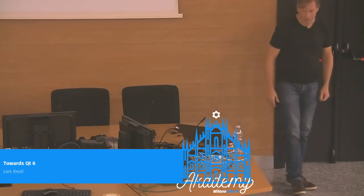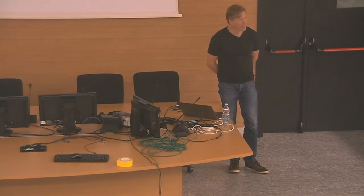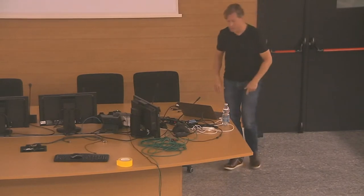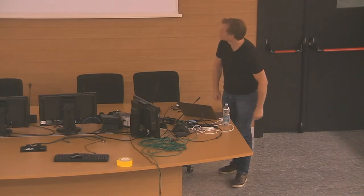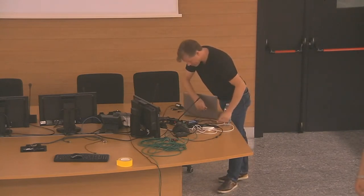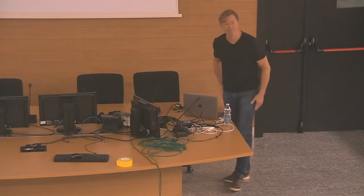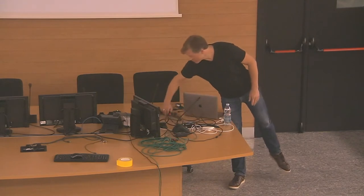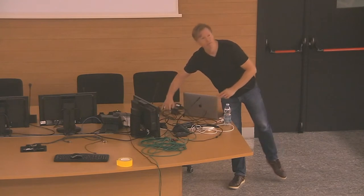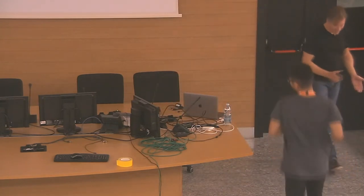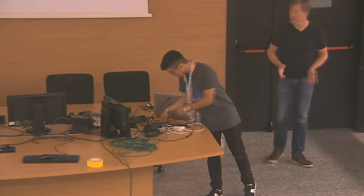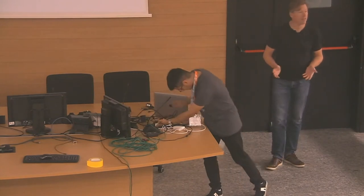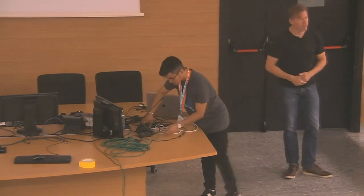Thanks Lydia and good morning everybody. It's actually good to be here again at Akademy giving a talk this time. That's actually fun and I'm not getting it up on the screen.